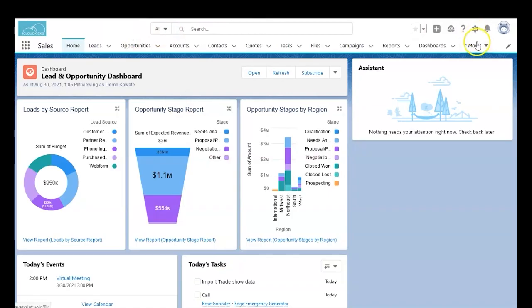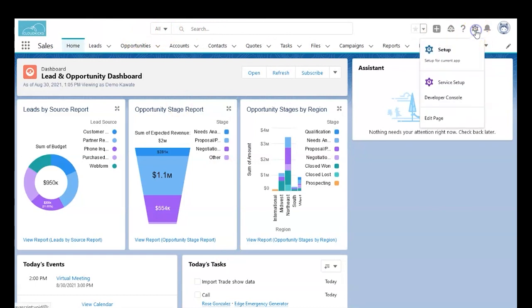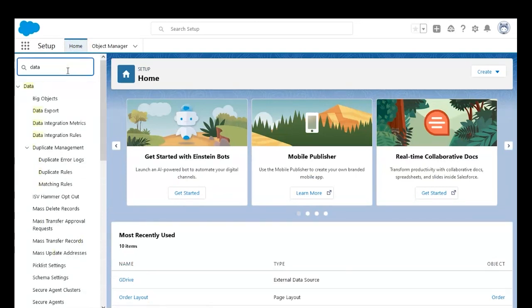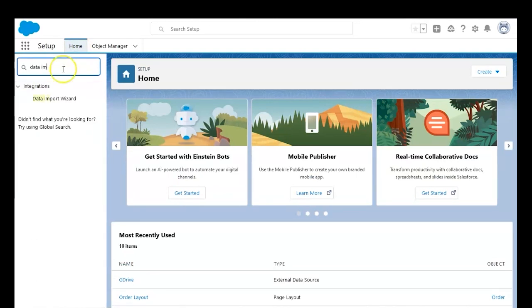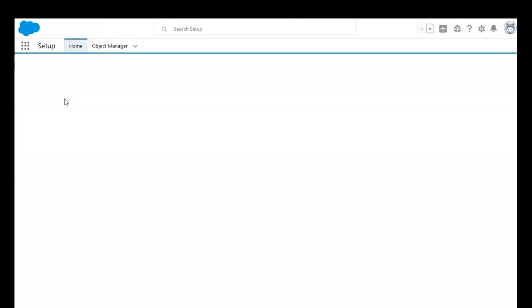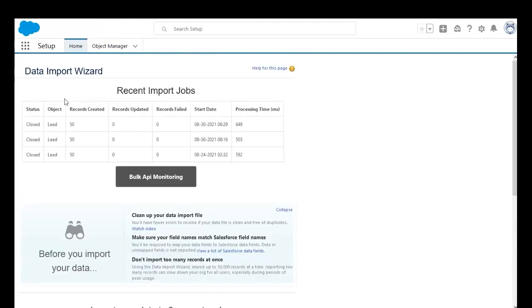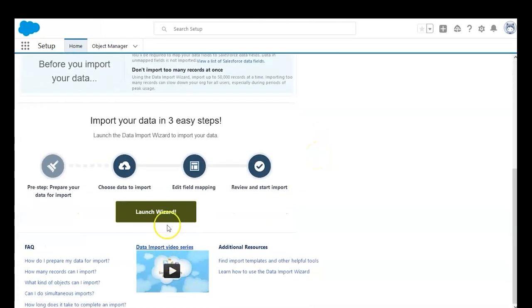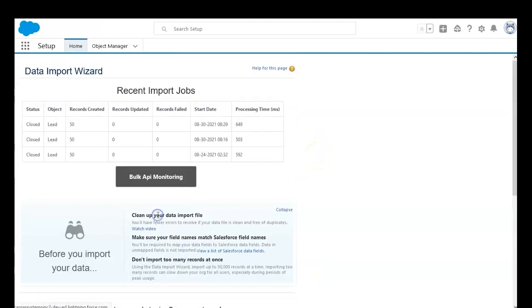Start by clicking the settings icon in the top right and go to the home page. We'll search for Data Import Wizard, which is how we will be importing our Excel data. Once the wizard is open, we can scroll down and launch the wizard.